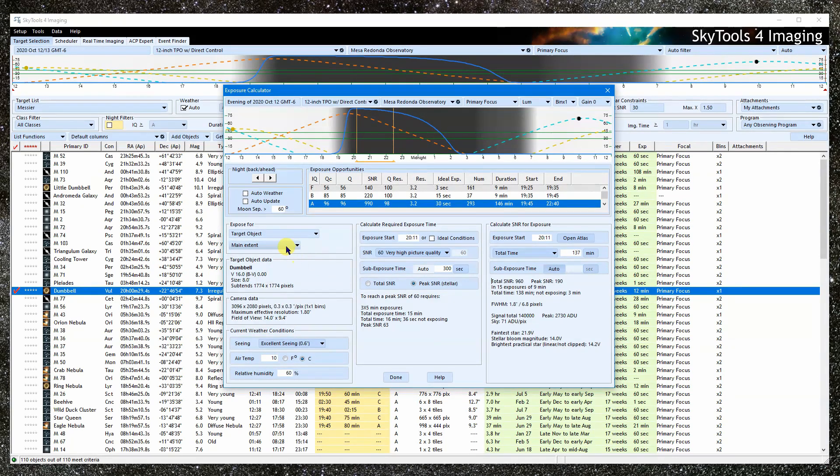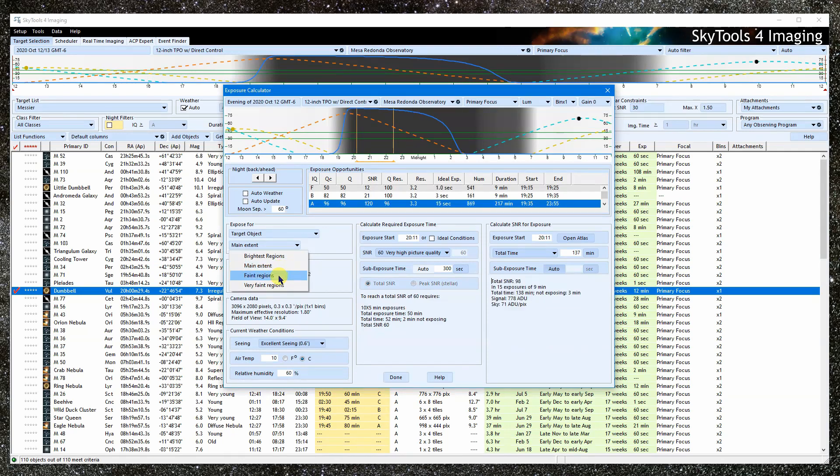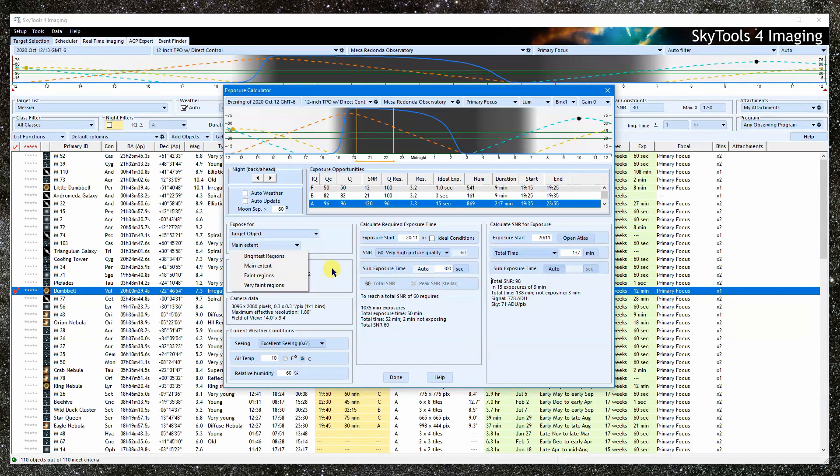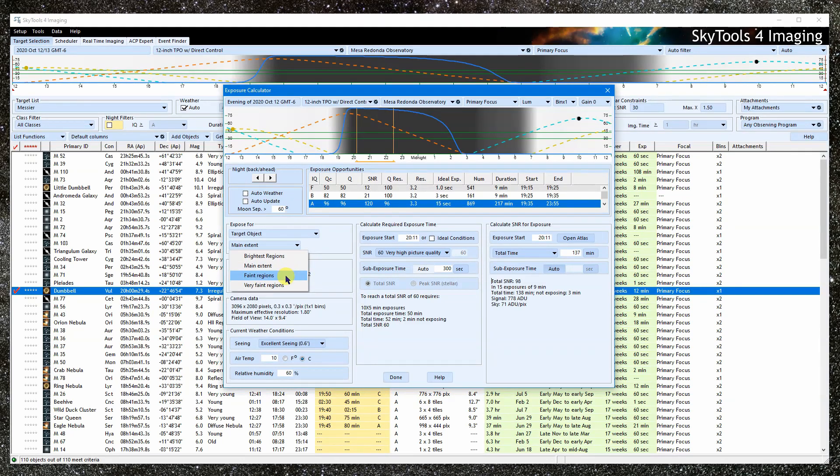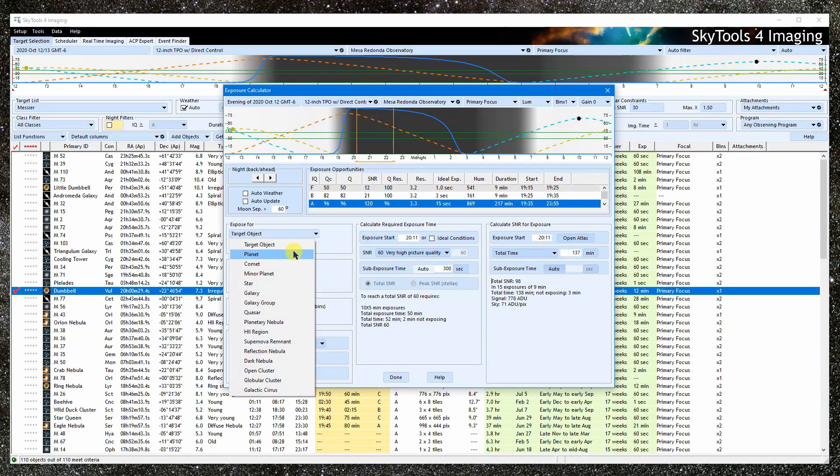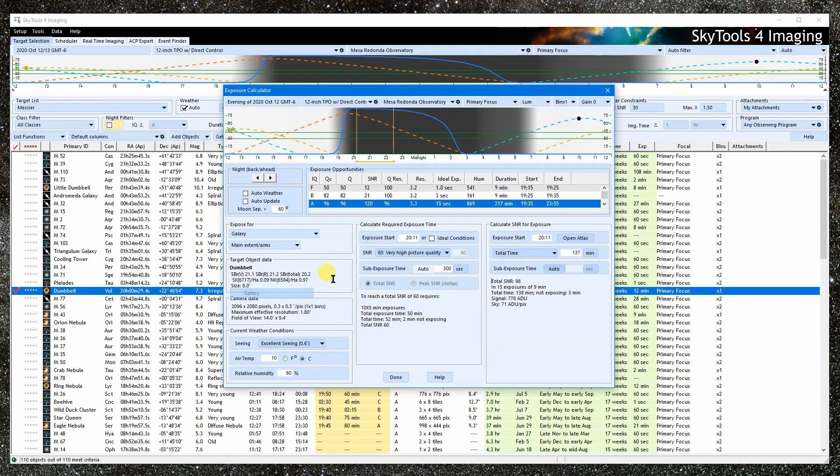Many target objects have bright and faint parts to them. The SNR calculation depends on the target signal. So we need to specify what part of the object to calculate the SNR for.